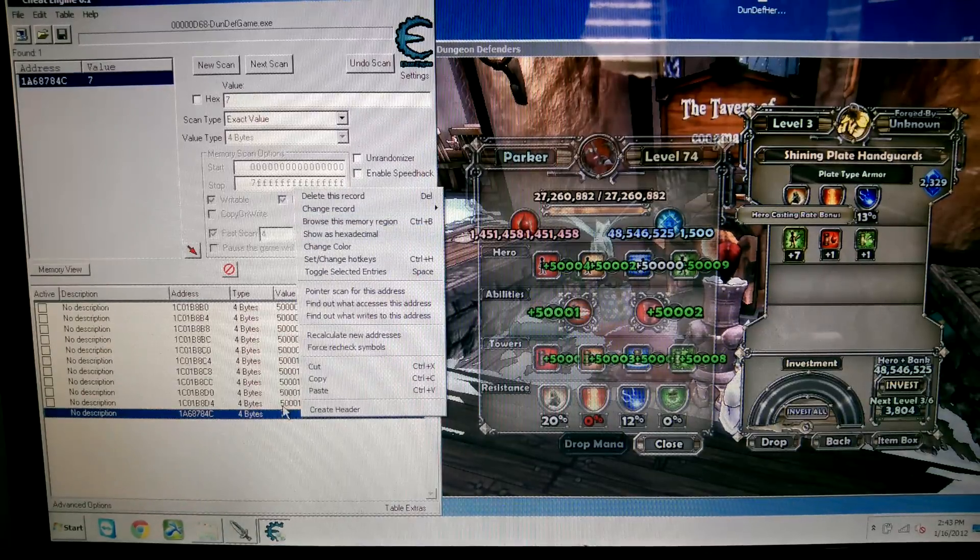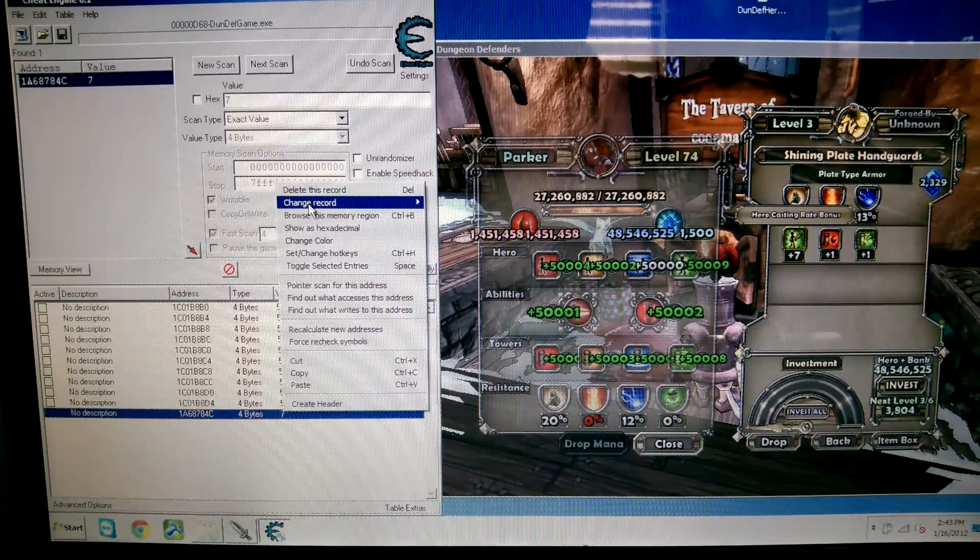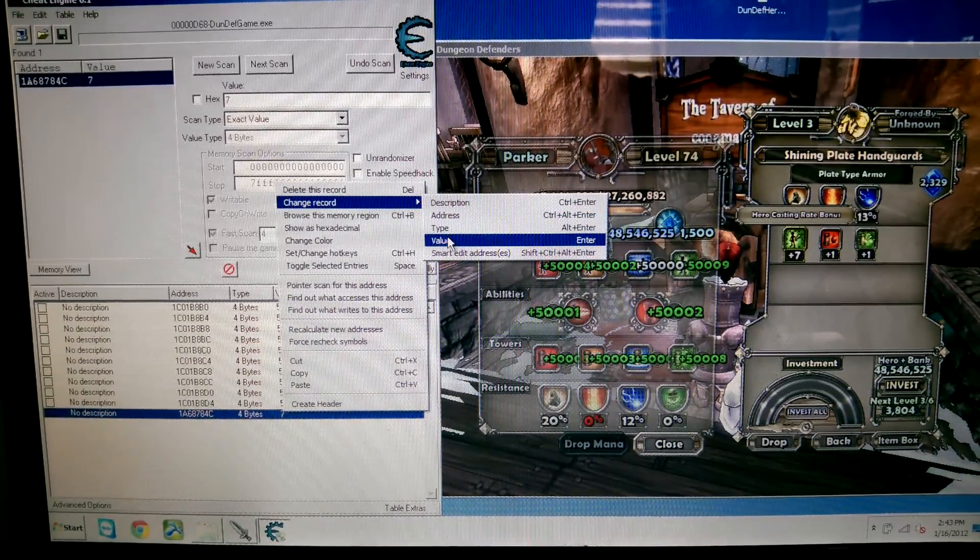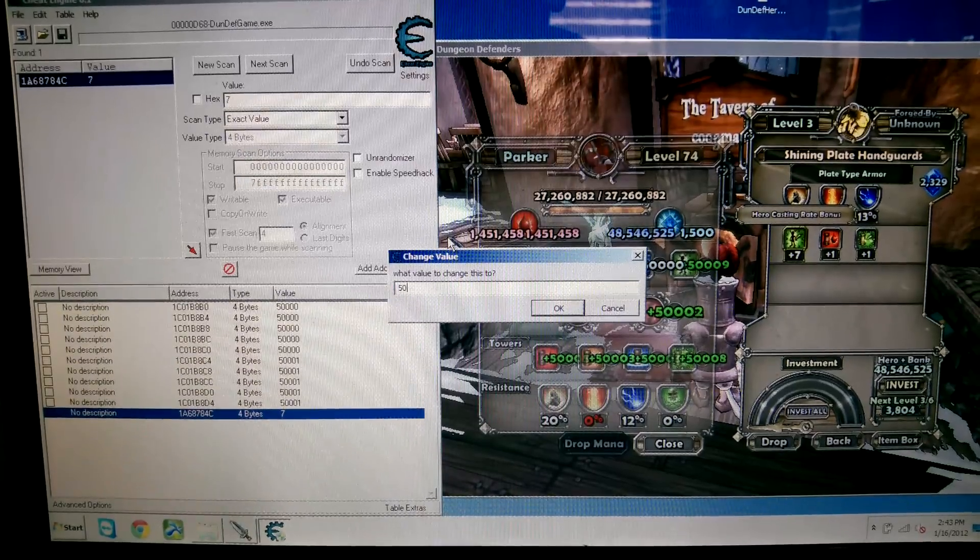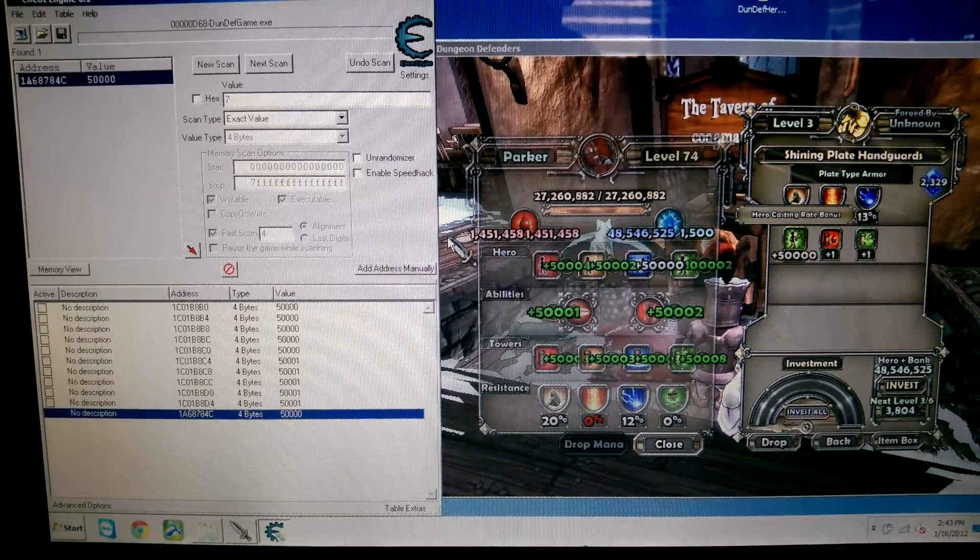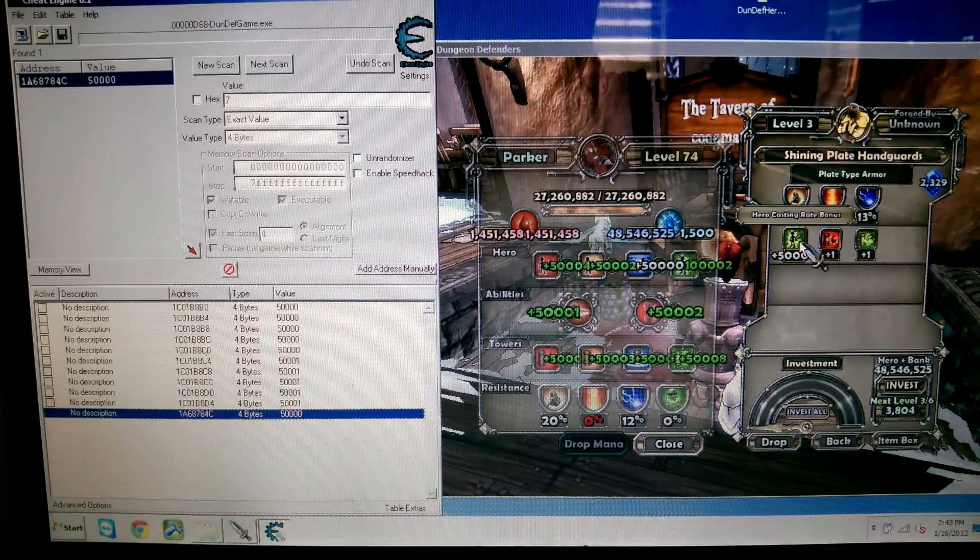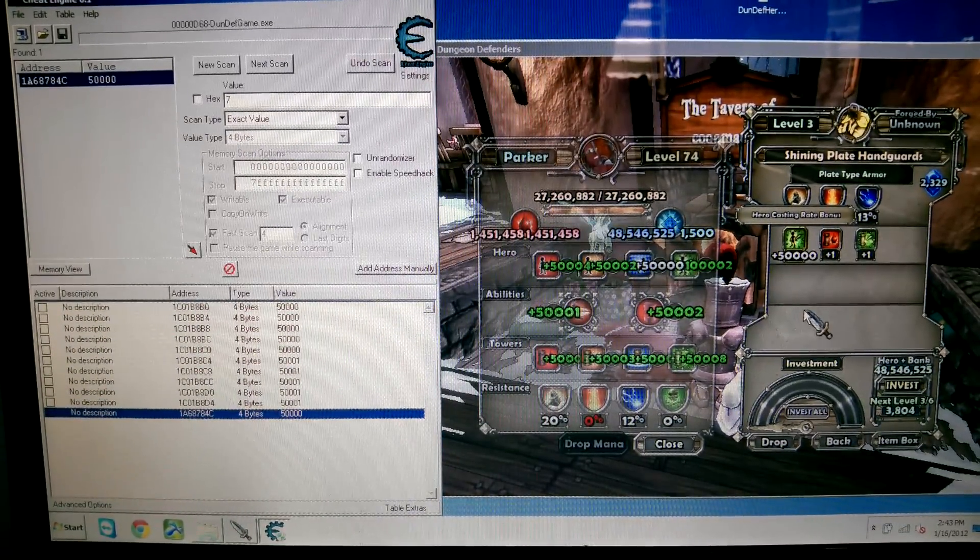Go over here, right click it, go to change record, down to value, and type in whatever number you want, and see now my hero casting rate bonus is 50,000.